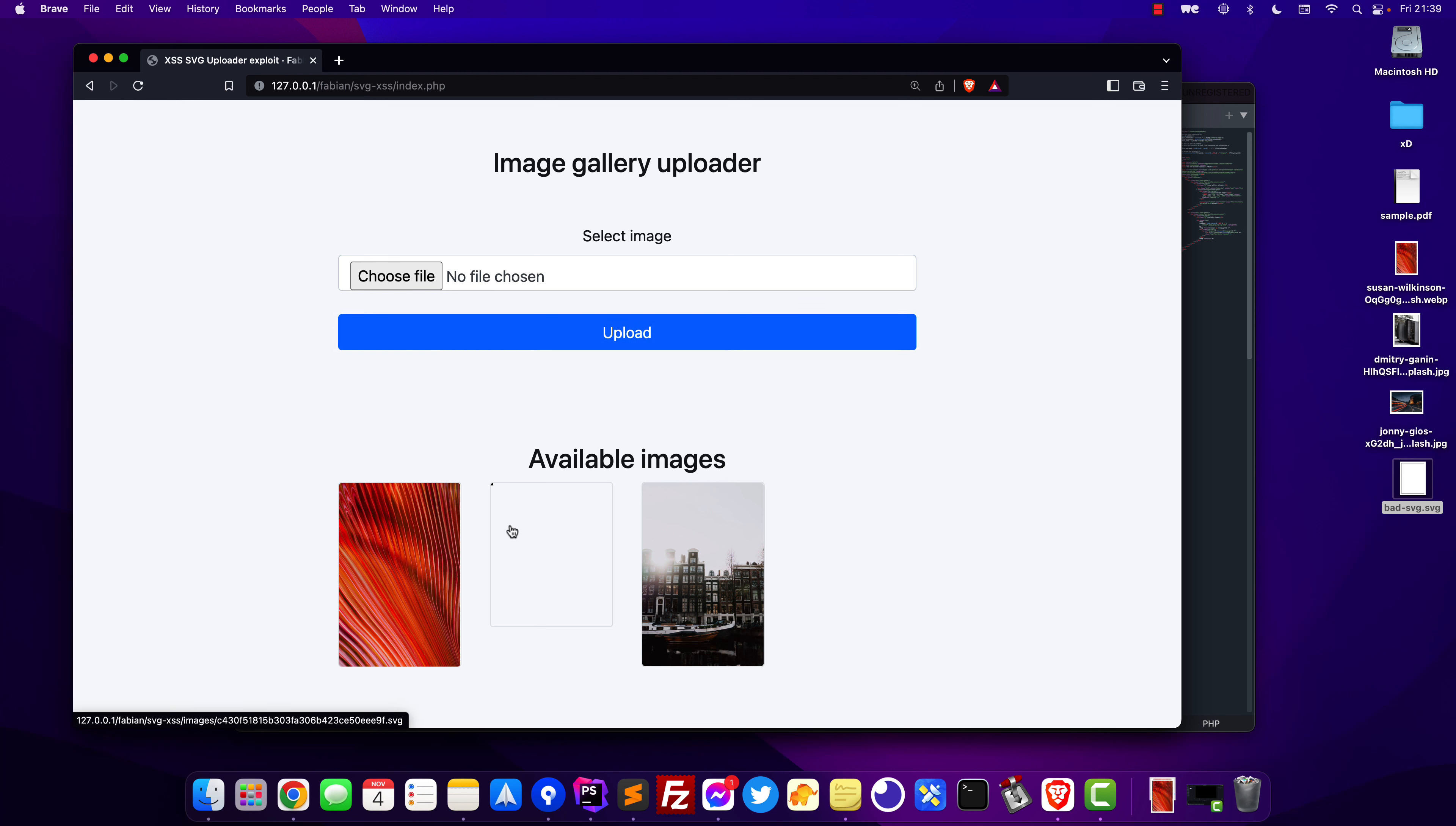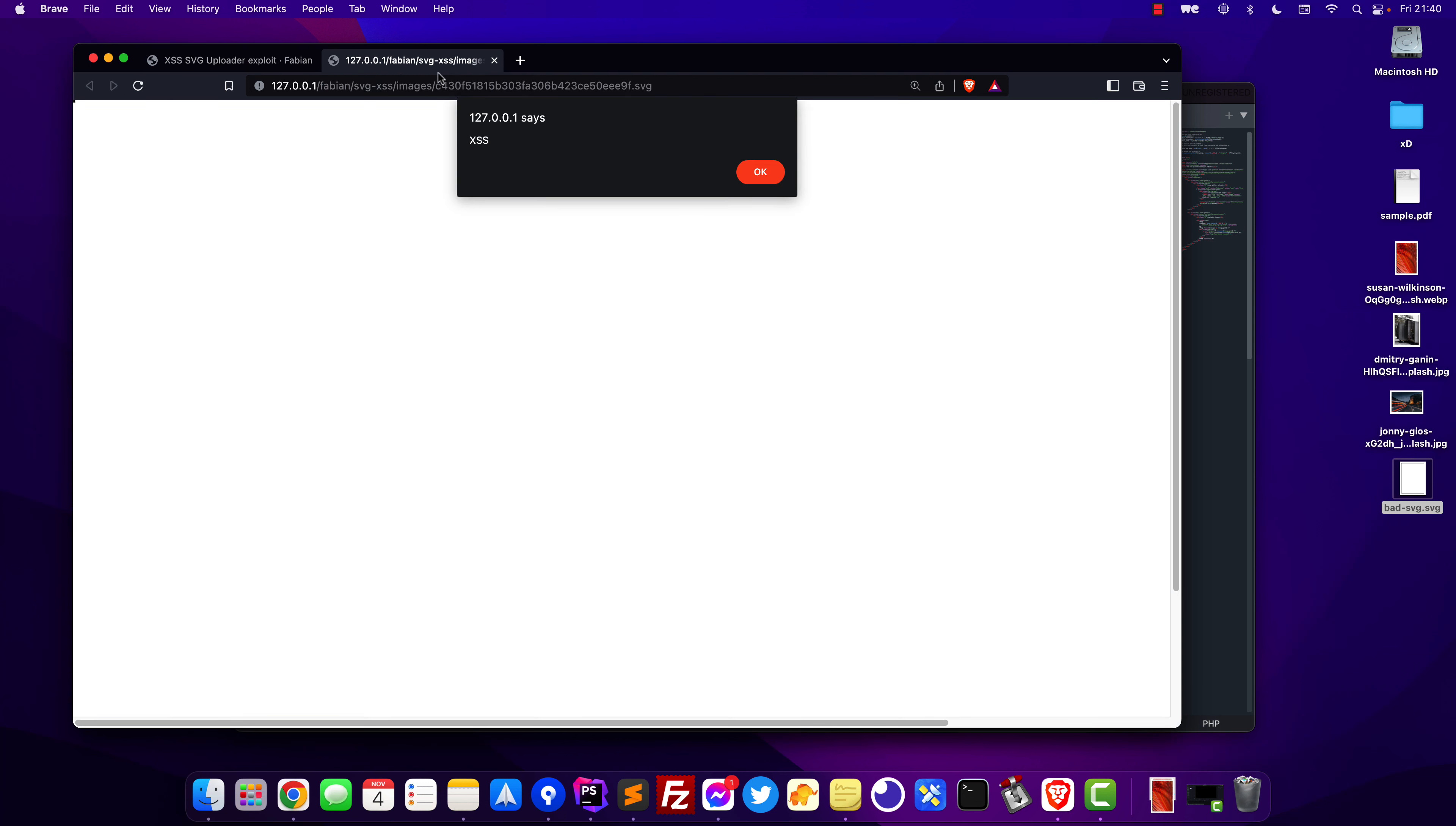Right now you can see that nothing happens. There is no exploit, nothing wrong because this doesn't work for images that are displayed with the image HTML tag. It only works if you directly access this image and as you can see it contains the JavaScript and it automatically runs it which is the actual problem.